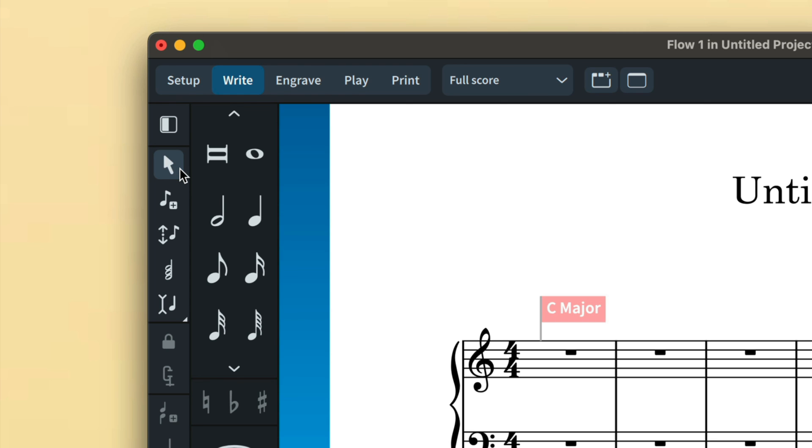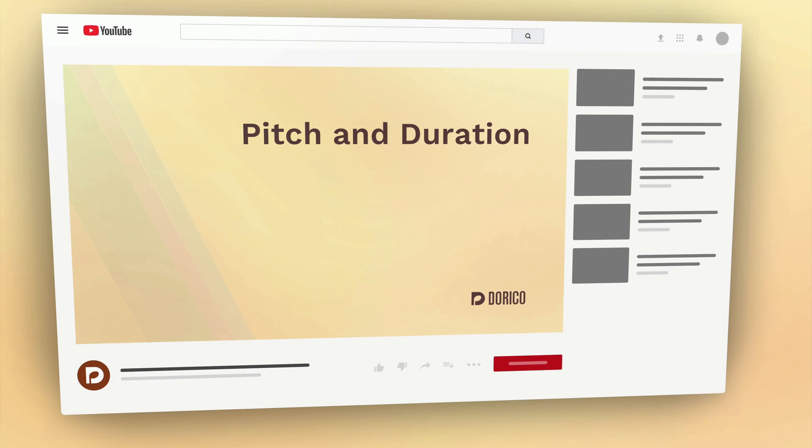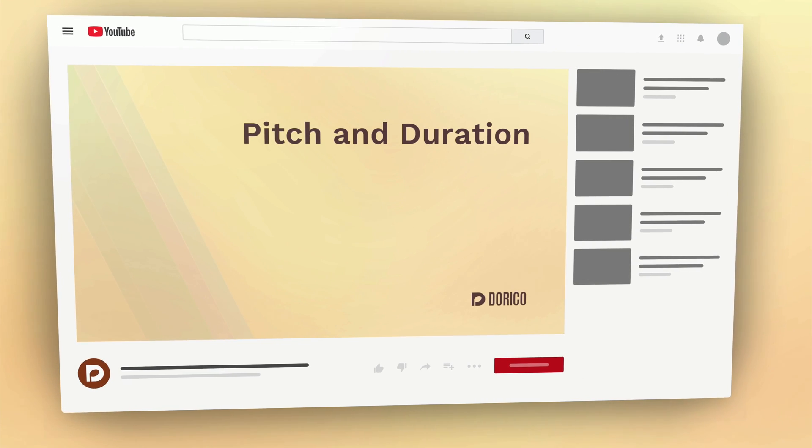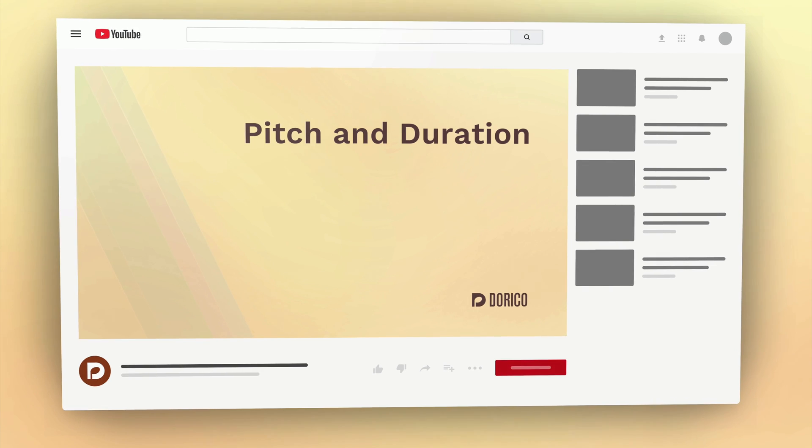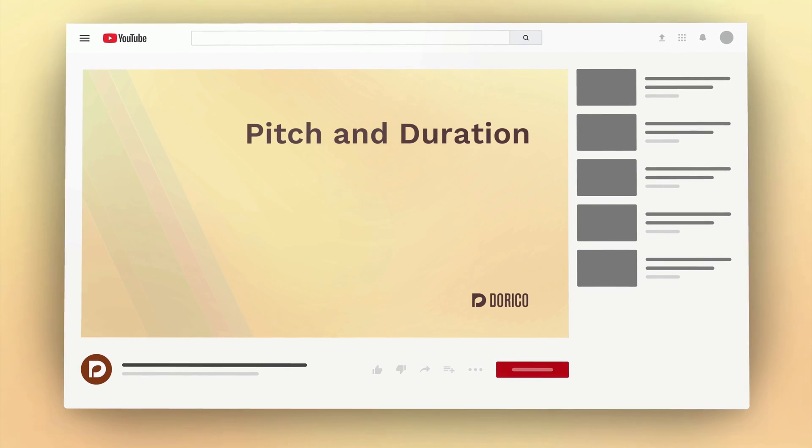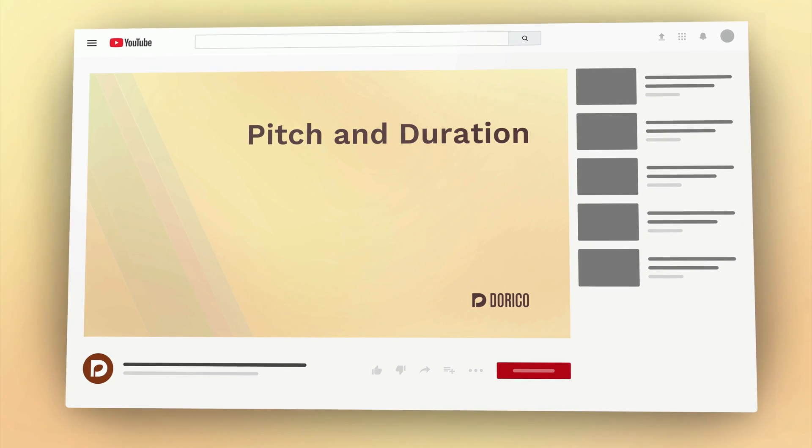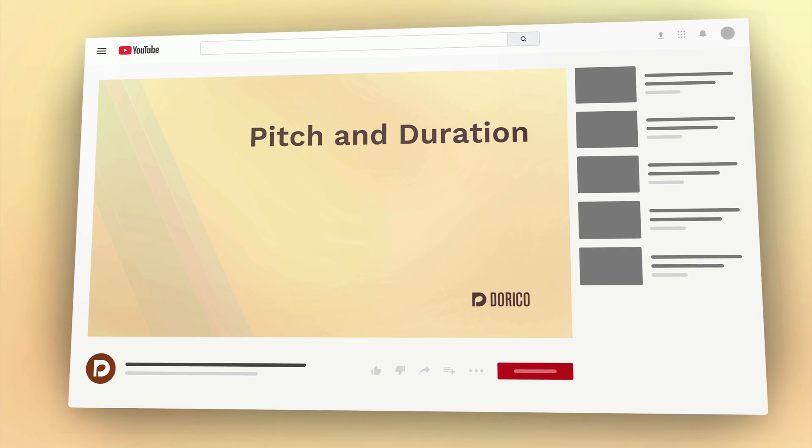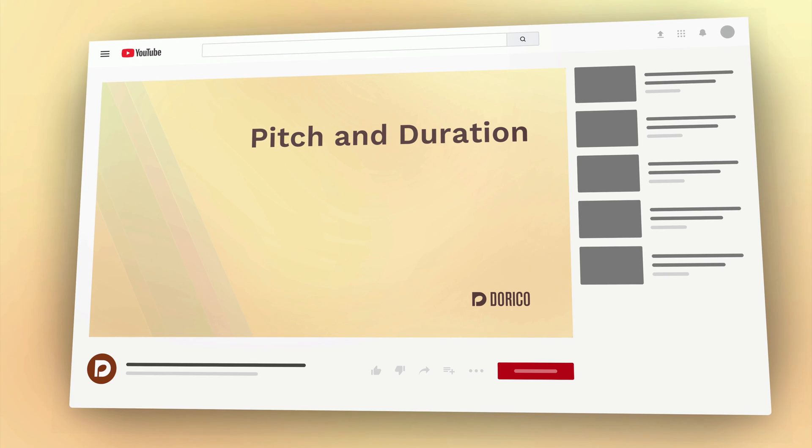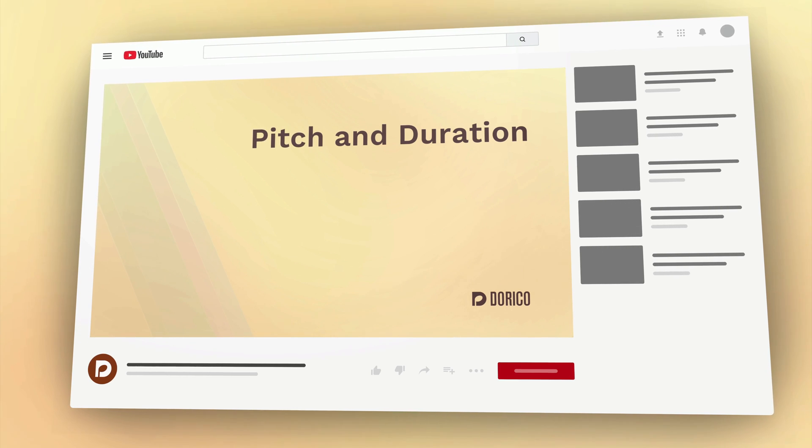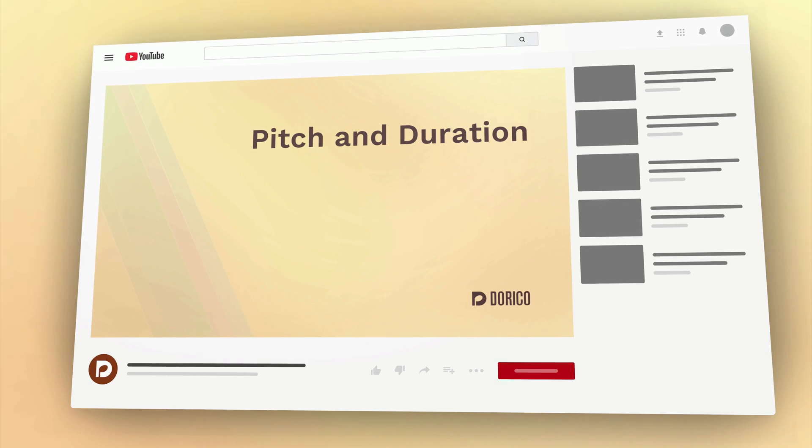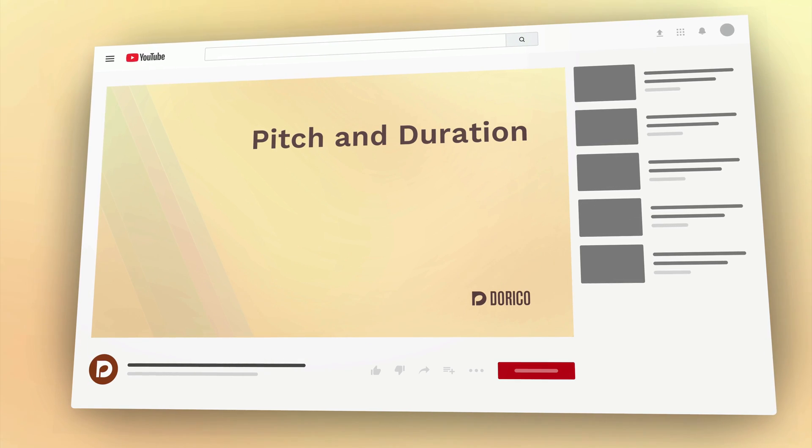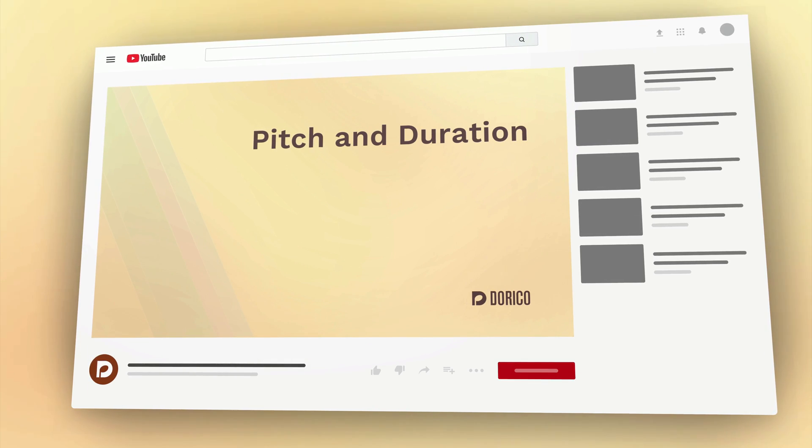For more information about working with pitch and duration in Dorico, please check out my separate video that covers dotted notes, ties, double sharps and flats and much more, as well as the pitch before duration input method. I'm Anthony Hughes, thanks for watching.